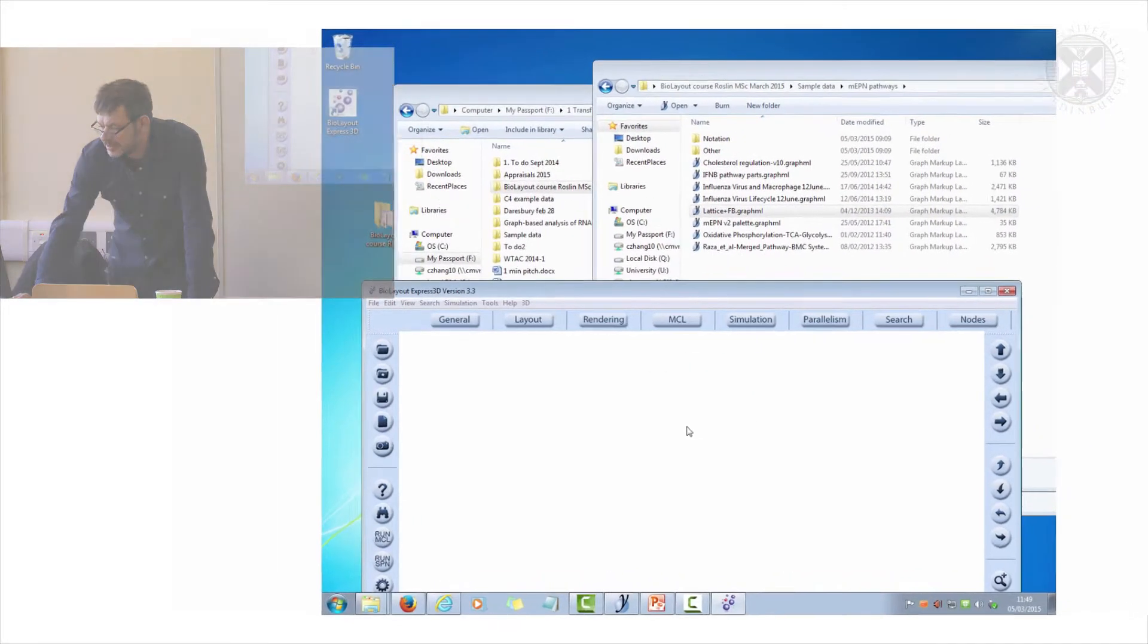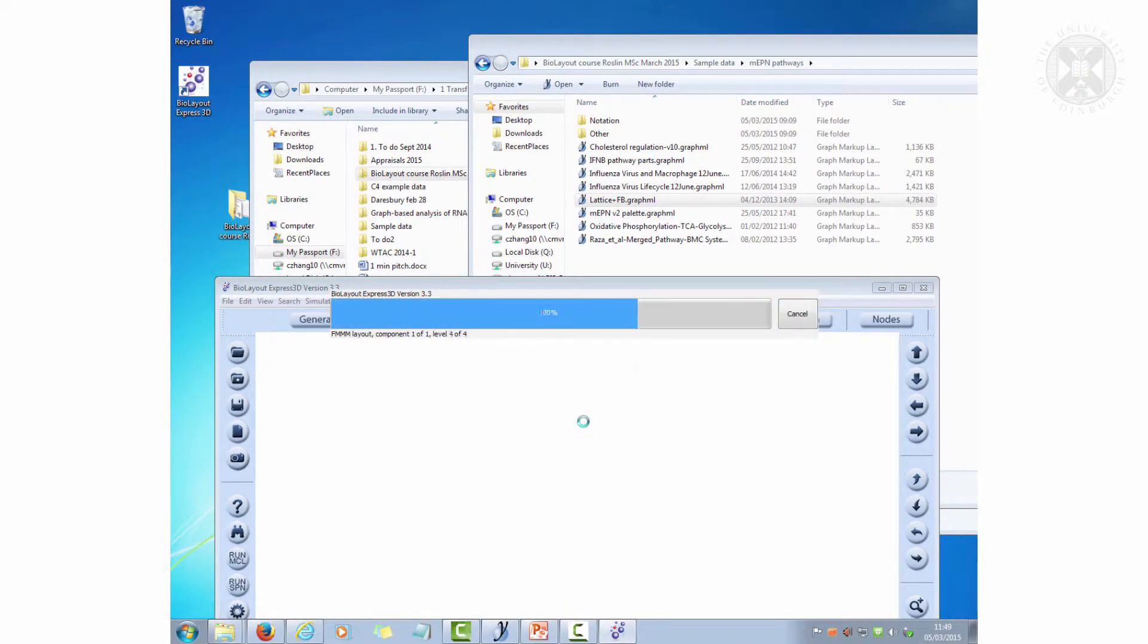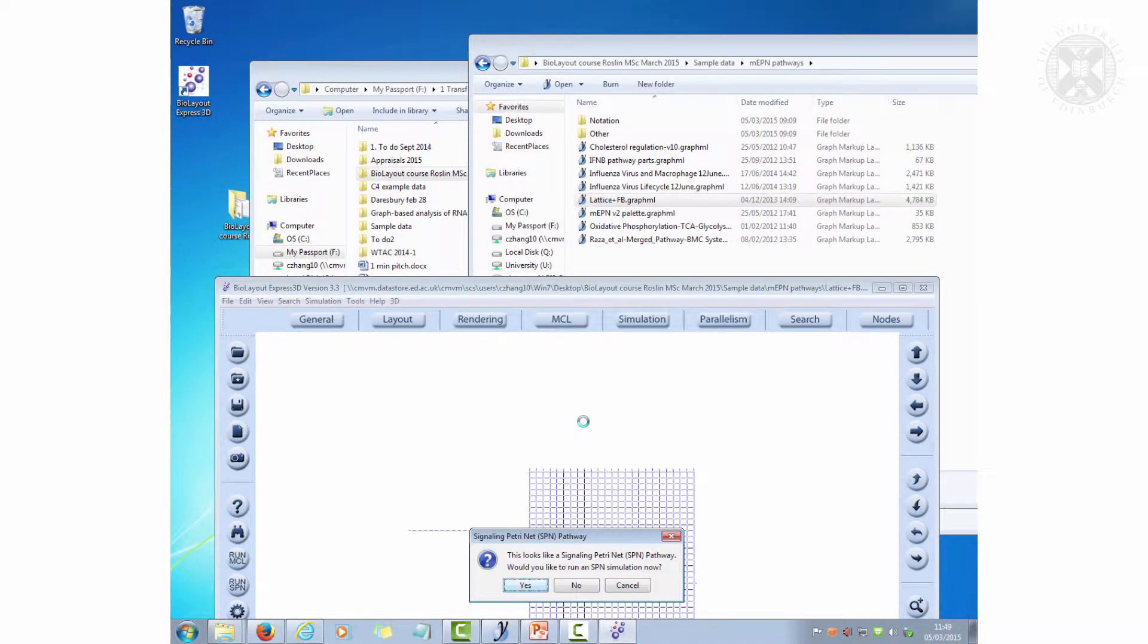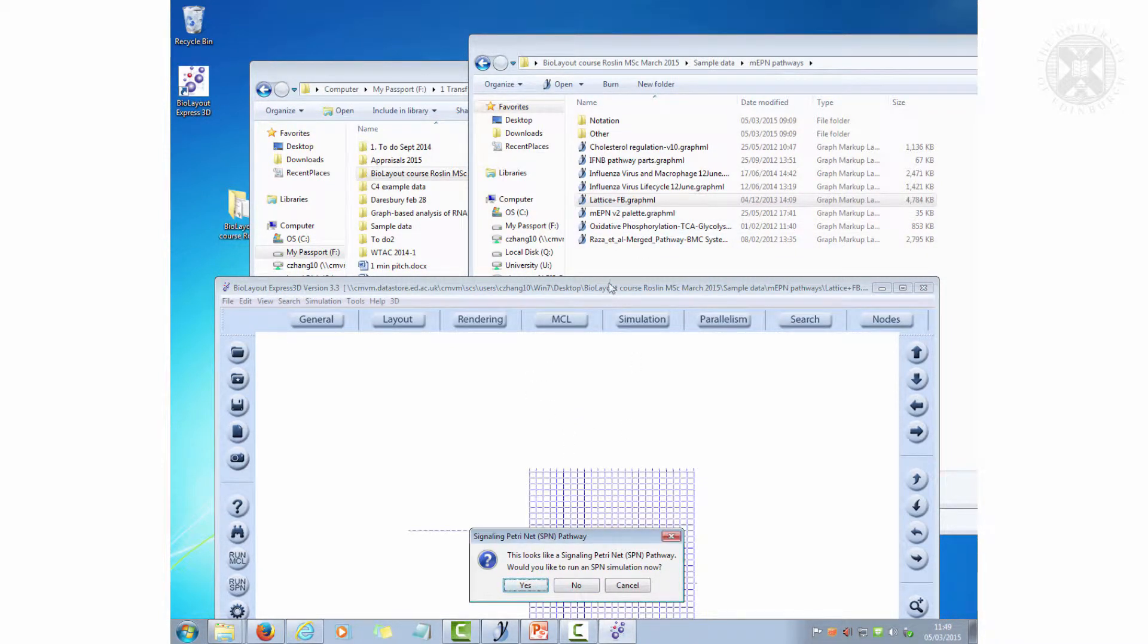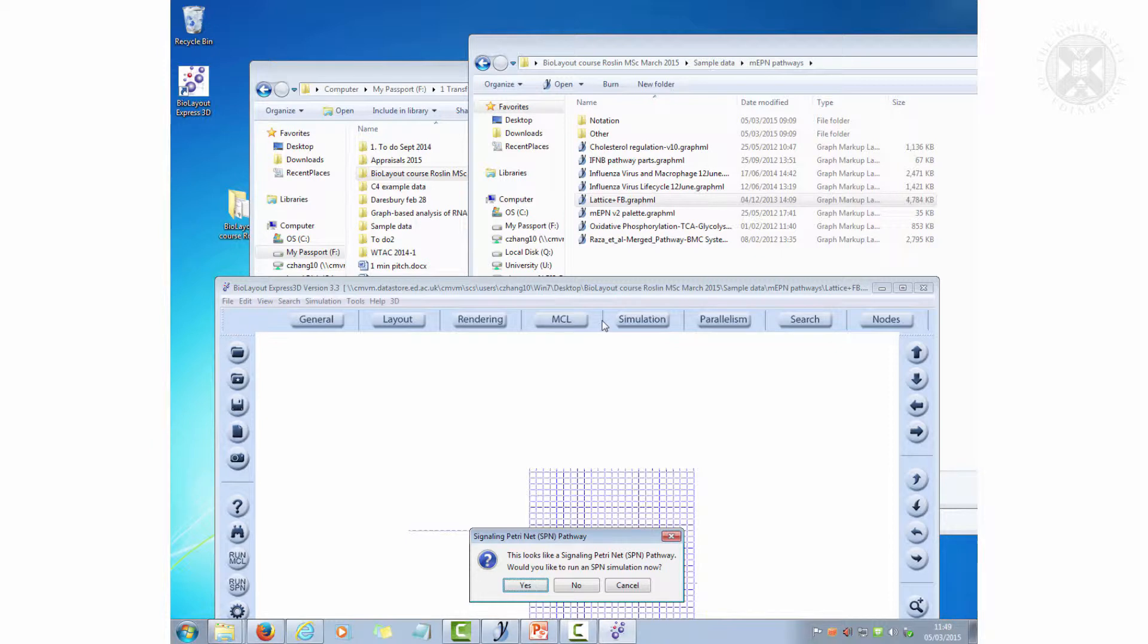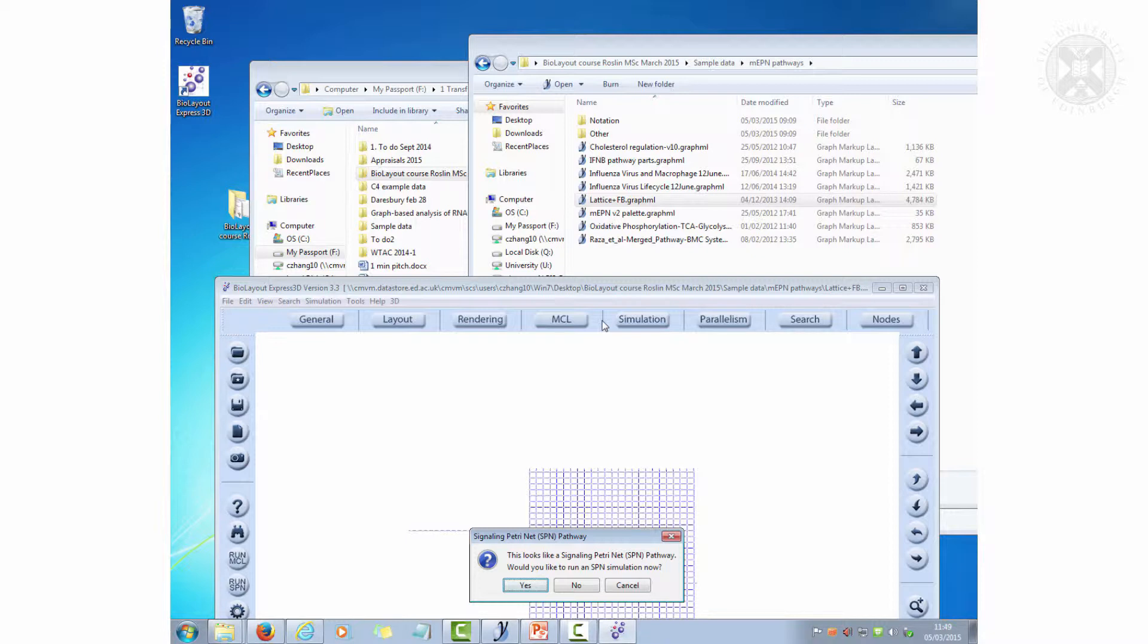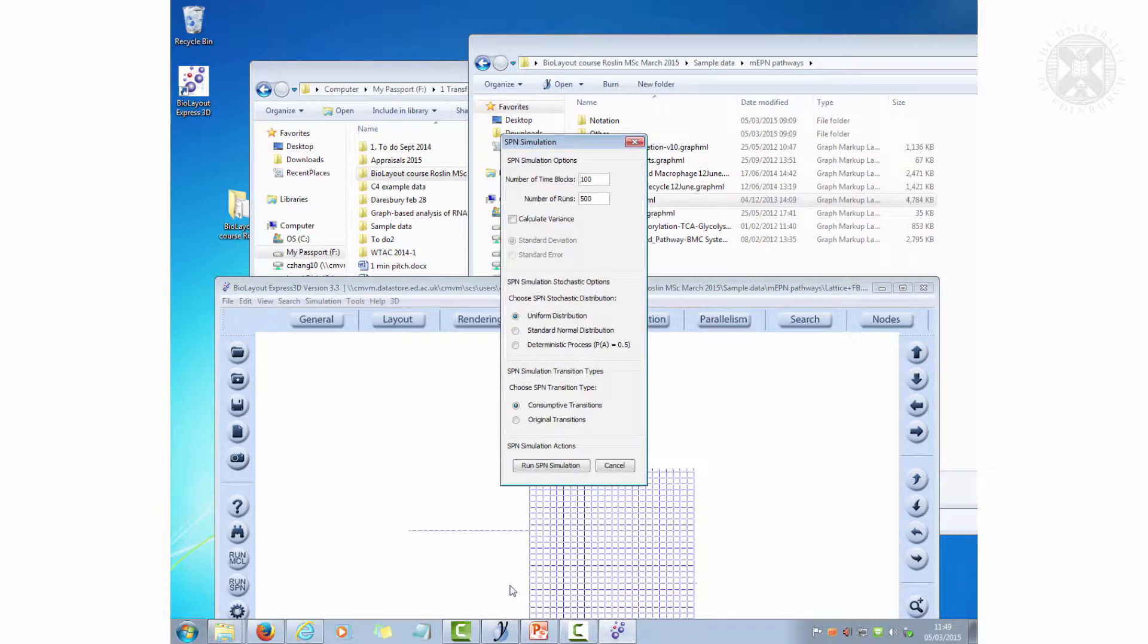If I drag this in here, you can see I've dragged it in and it's asking me, this looks like a signaling Petri net. The reason it knows it's a signaling Petri net is because those black square rectangles it recognizes as transitions, and because it recognizes that transitions, it recognizes that I must be putting in there a diagram which is drawn in this way. Would you like to run an SPN simulation? Yes, please.